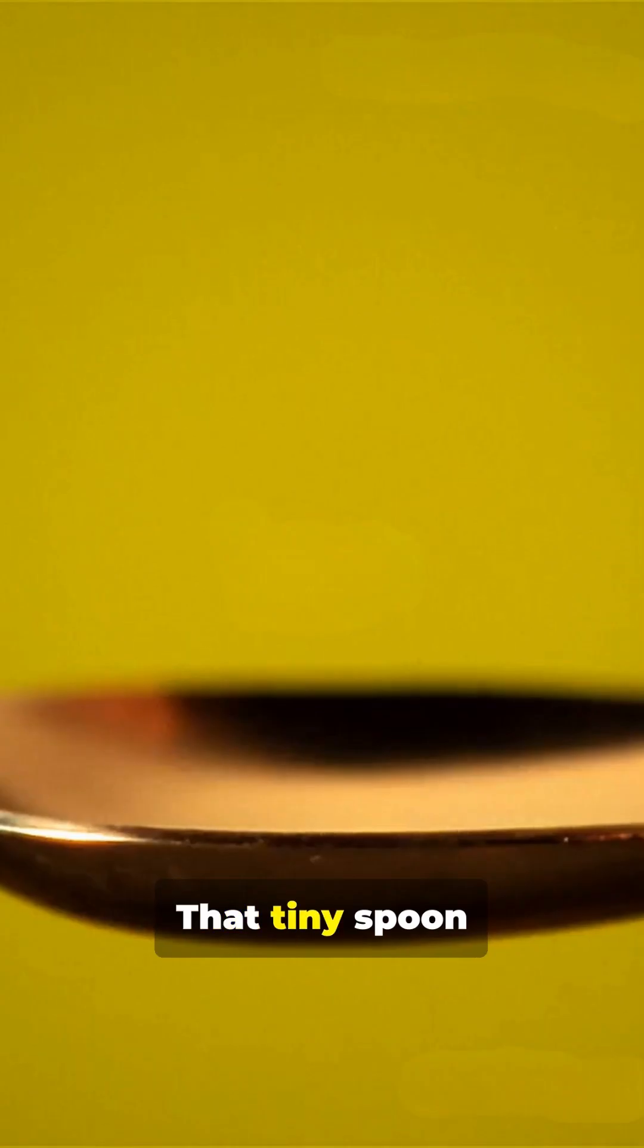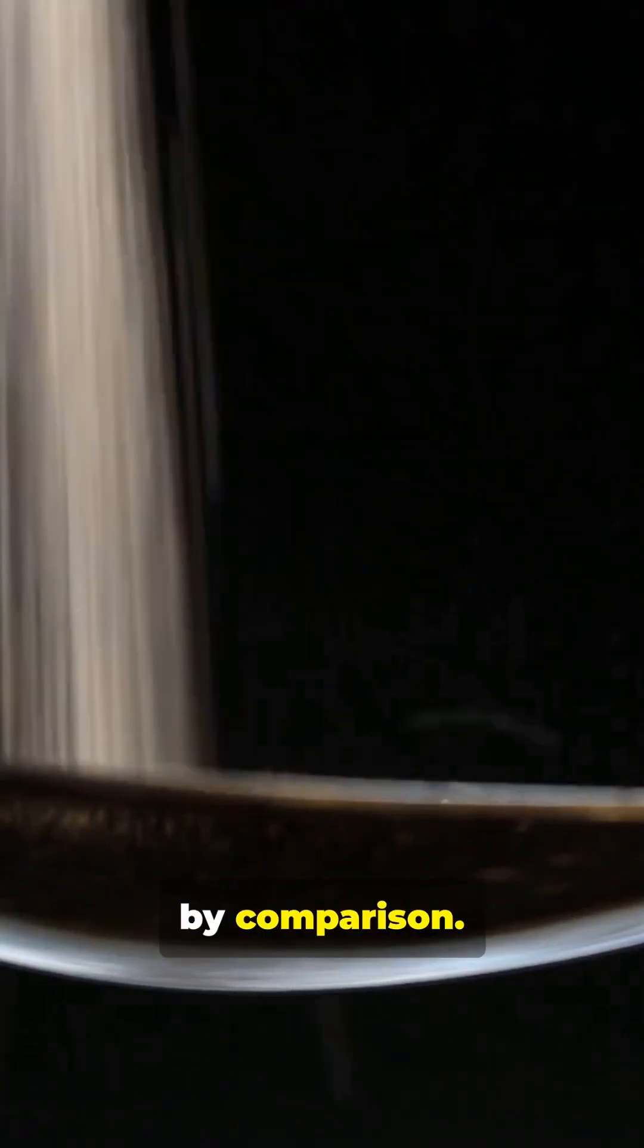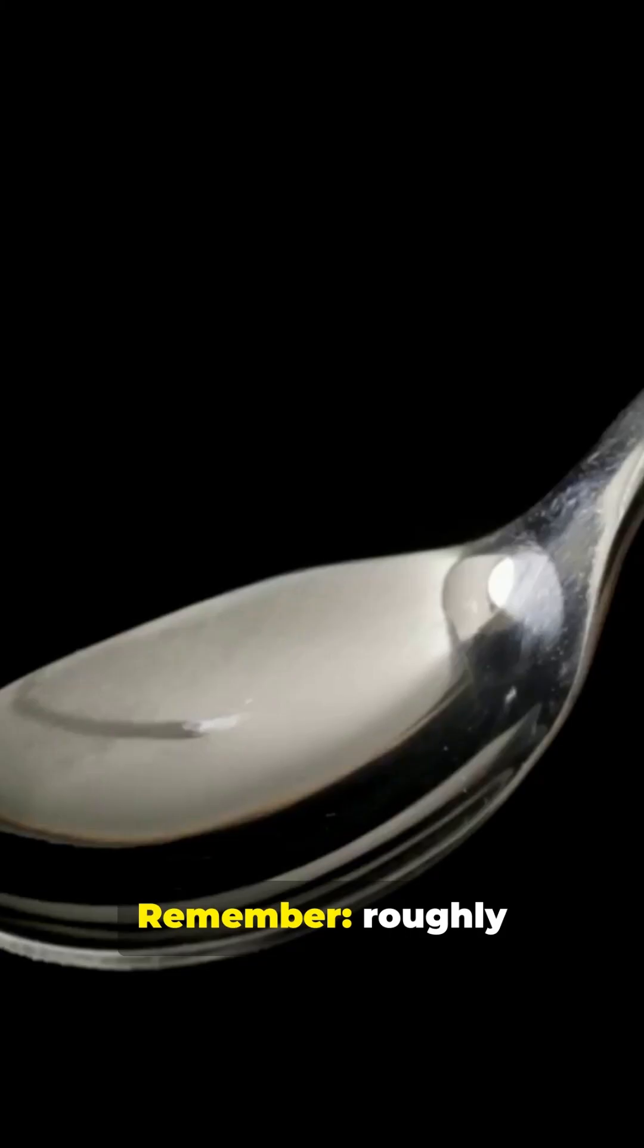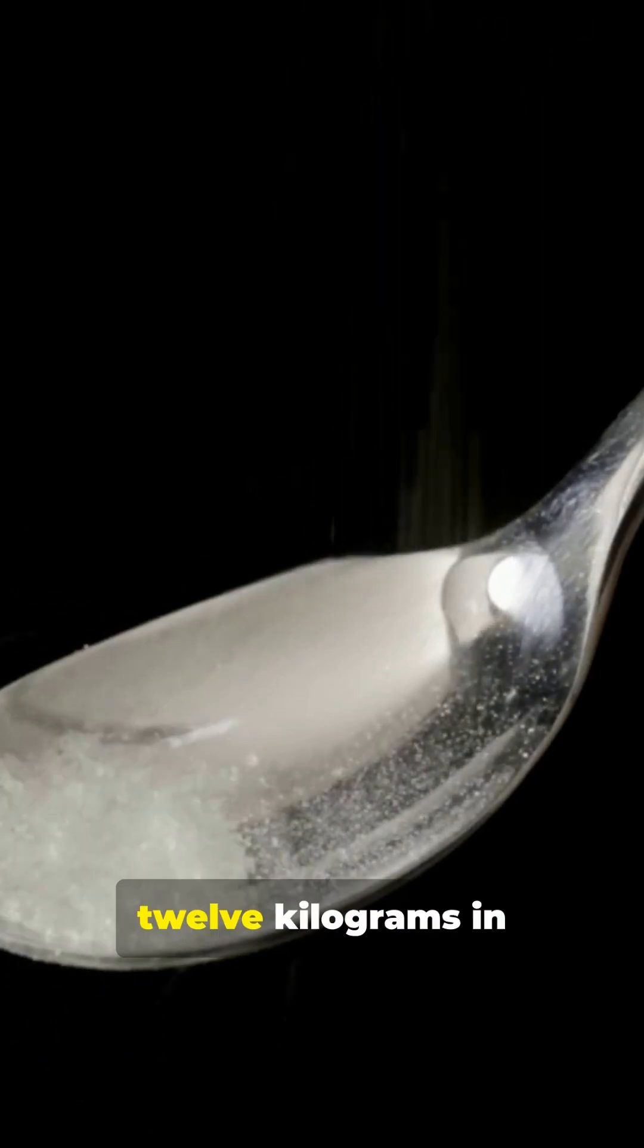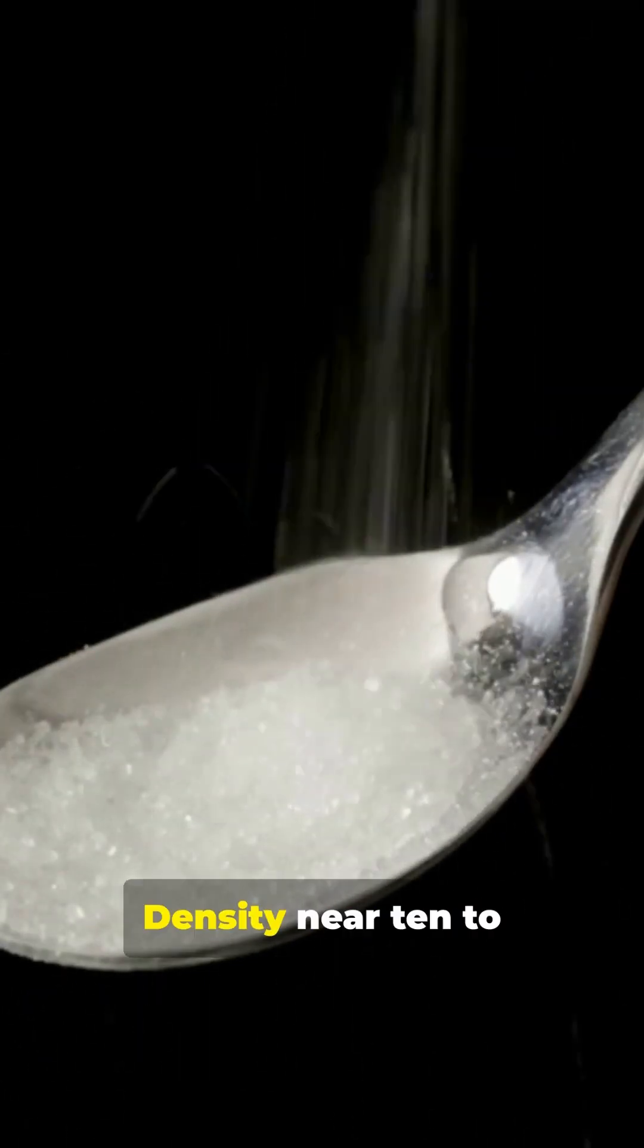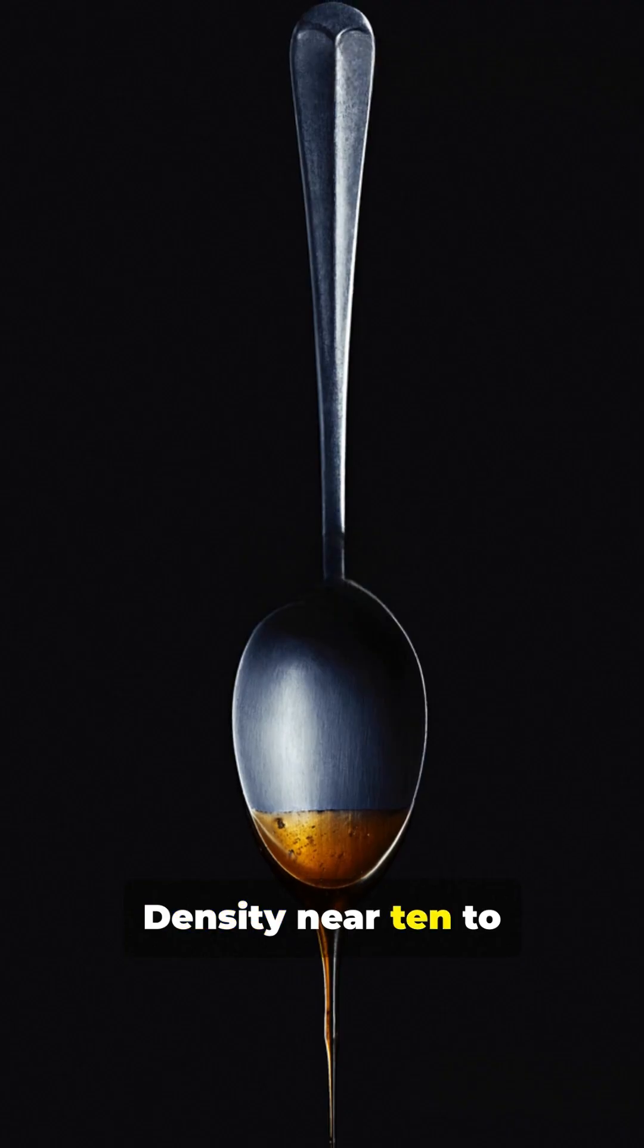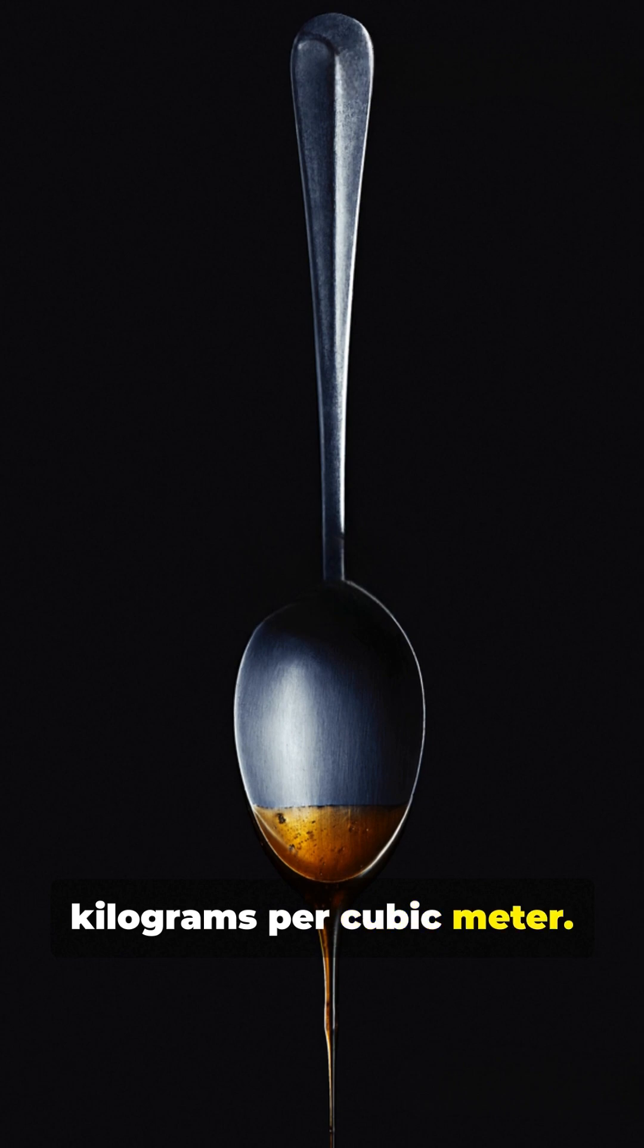That tiny spoon could never hold this. Mountains, cars, planes, insignificant by comparison. Remember, roughly 6 times 10 to the 12 kilograms in a teaspoon, density near 10 to the 18 kilograms per cubic meter.